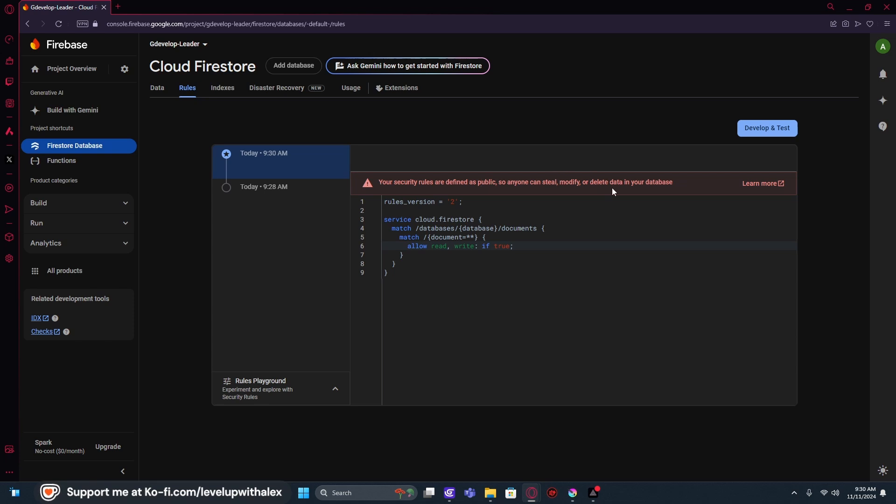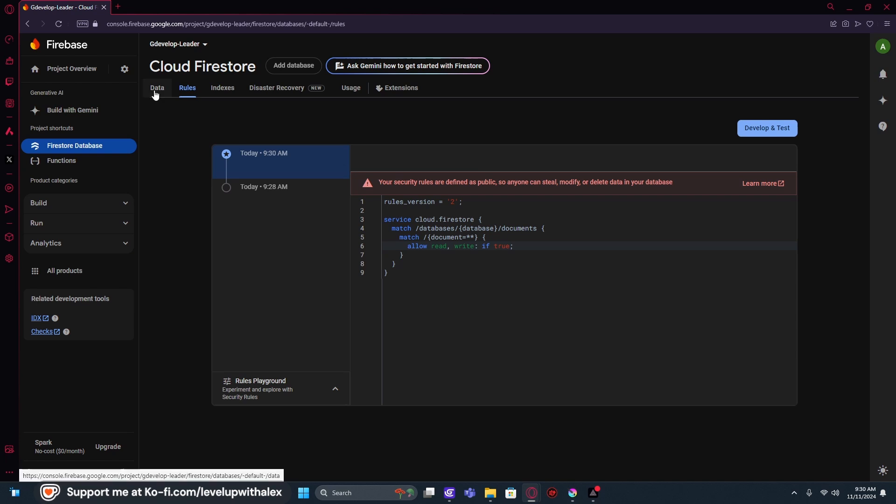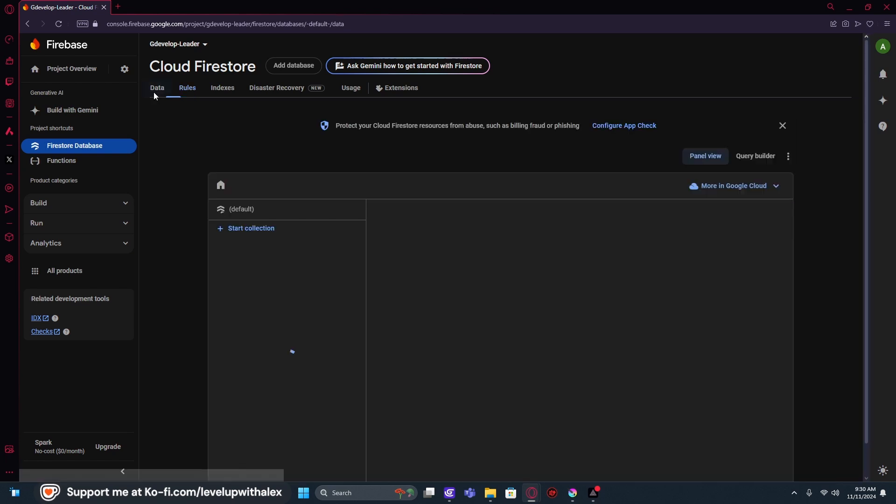Anyone can steal, modify, and delete any data in your database. And that's why the API key is really important. You guys could come in here now with my API key and totally mess up what I'm doing. And again, not a big deal because it will be deleted. So don't stress about that.